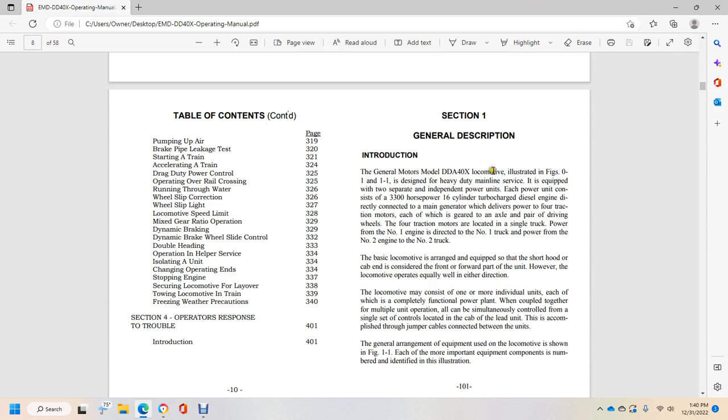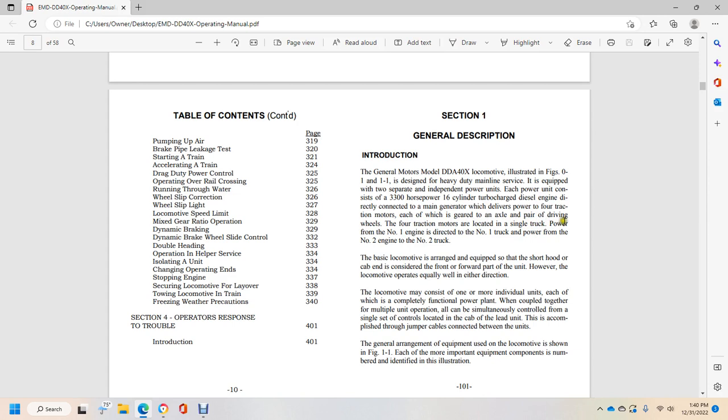Designed for heavy duty main line service, it is equipped with two separate independent power units. Each power unit consists of 3,300 horsepower 16-cylinder turbocharged diesel engine directly connected to the main generator which delivers power to four traction motors, each of which is geared with the axle and pair of driving wheels. Four traction motors are located in a single truck. Power from the number one engine is directed to the number one truck. Power from the number two engine to the number two truck.